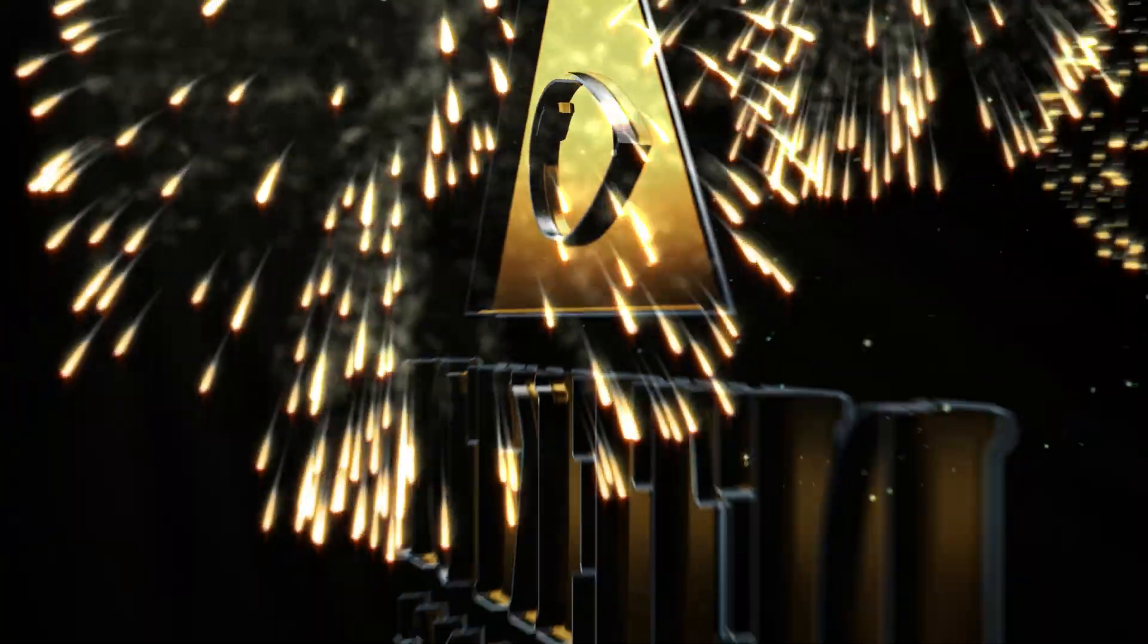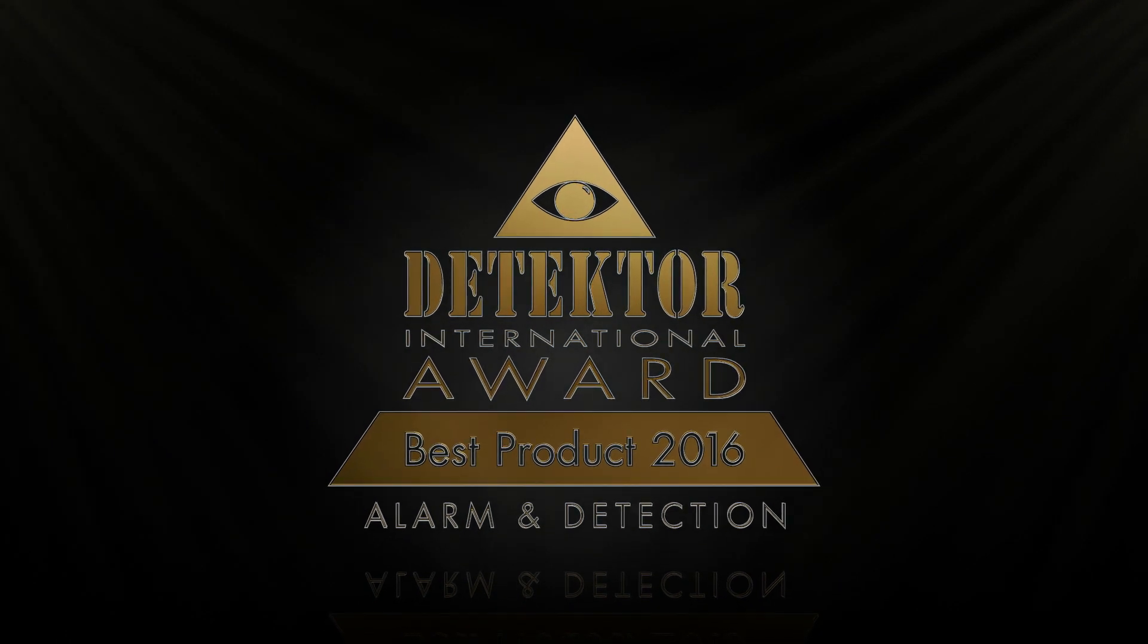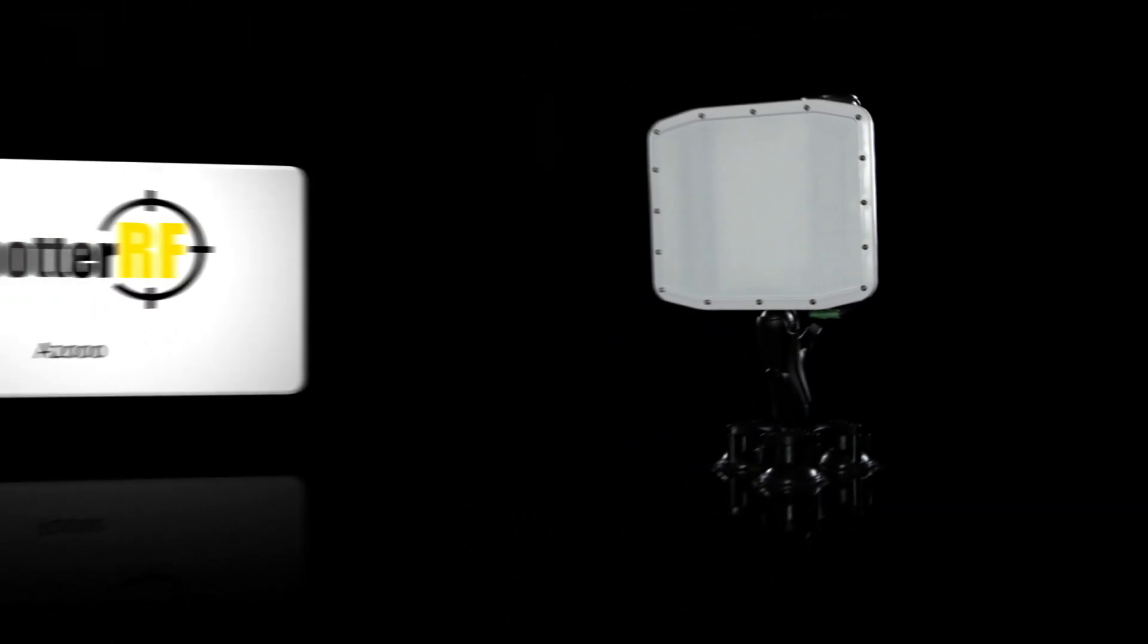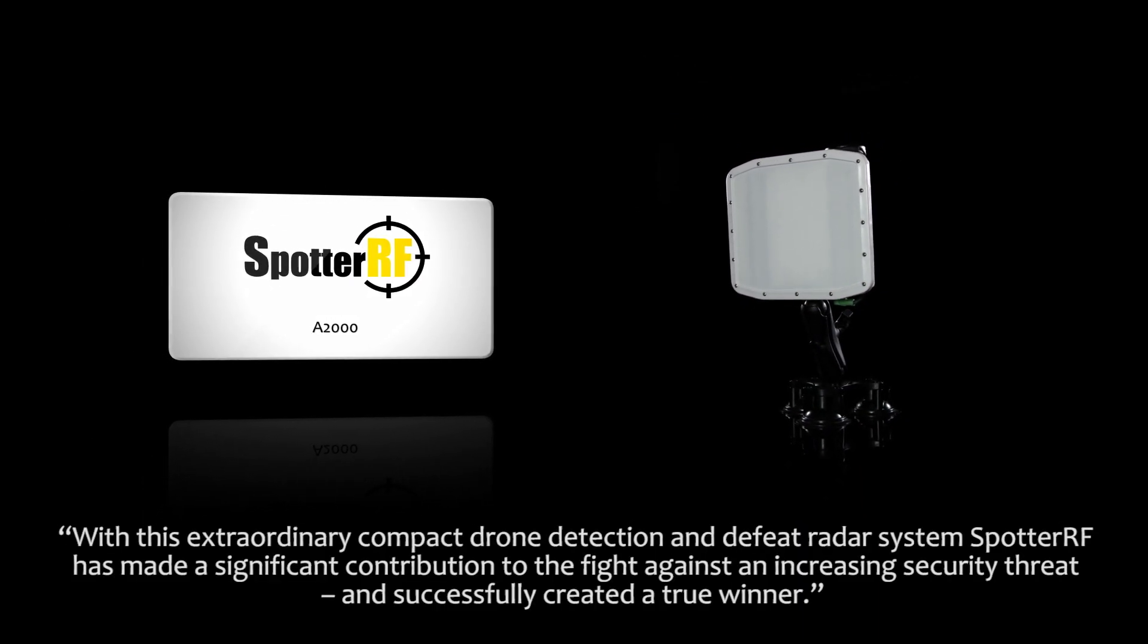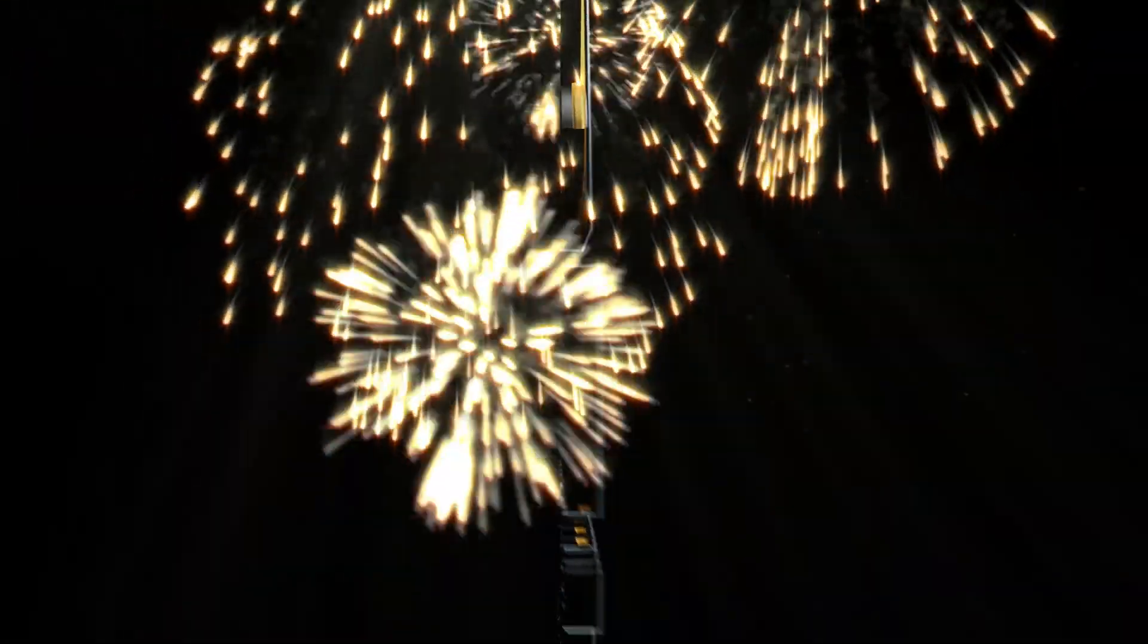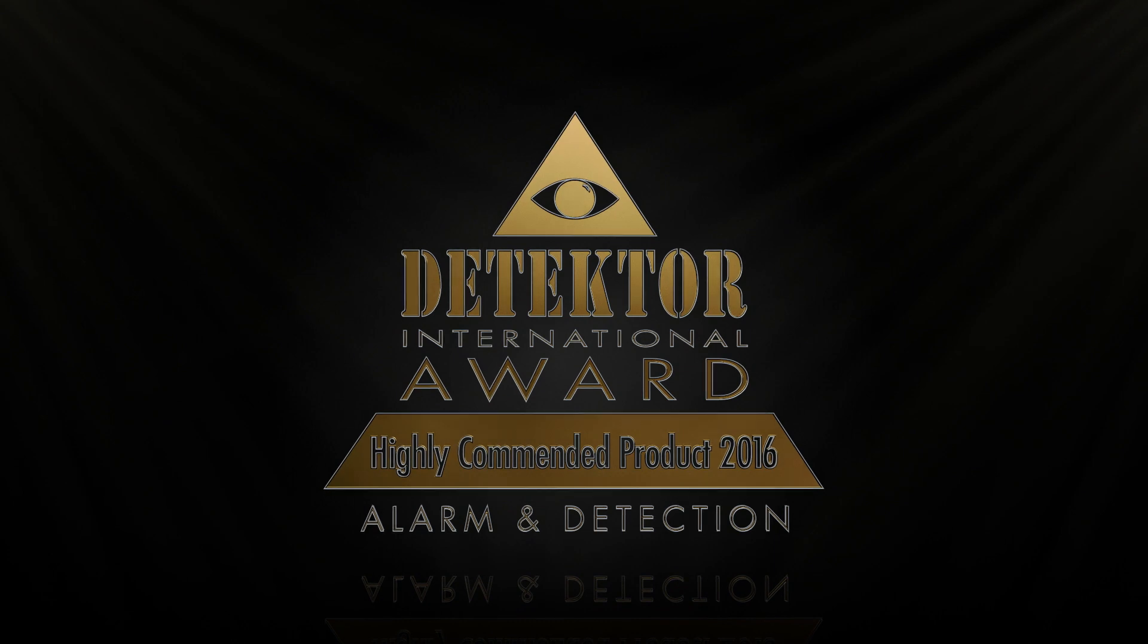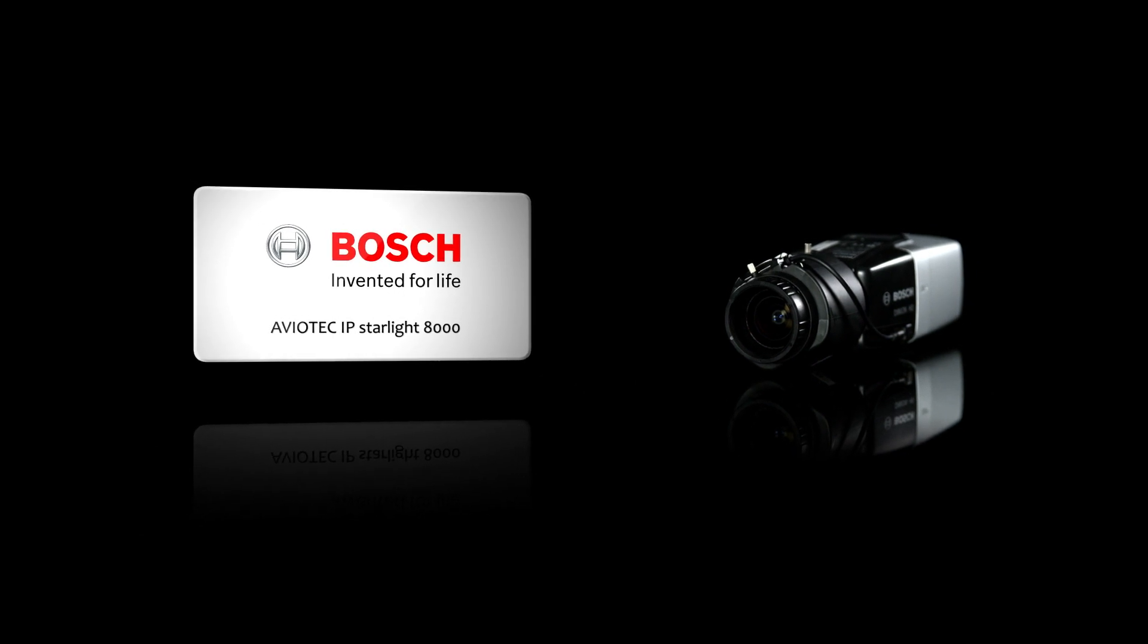And the overall winner in the Alarm and Detection category and the receiver of the Best Alarm and Detection Product 2016 is... The highly commended Alarm and Detection product award goes to Bosch Security Systems from Germany for the Aviotech IP Starlight 8000.